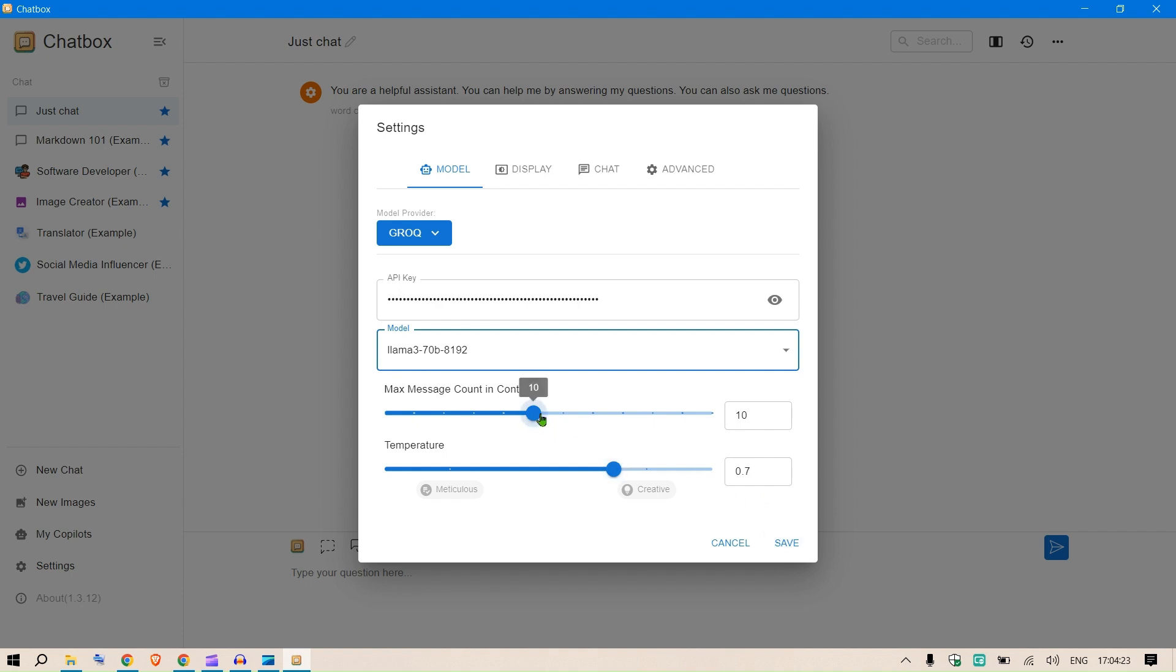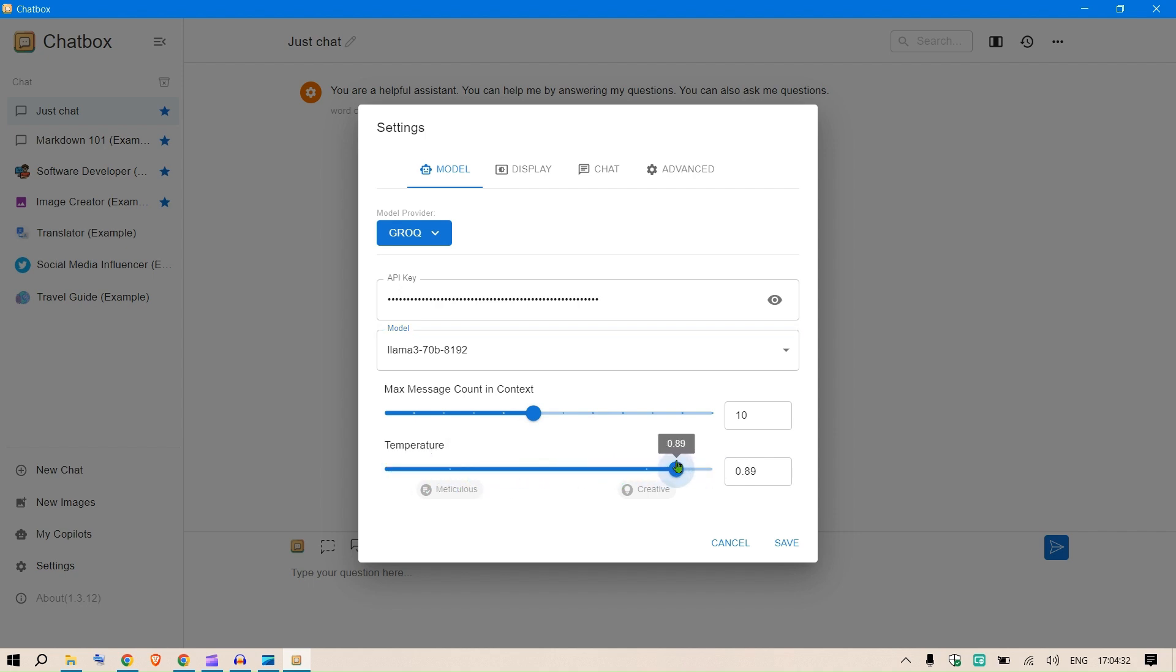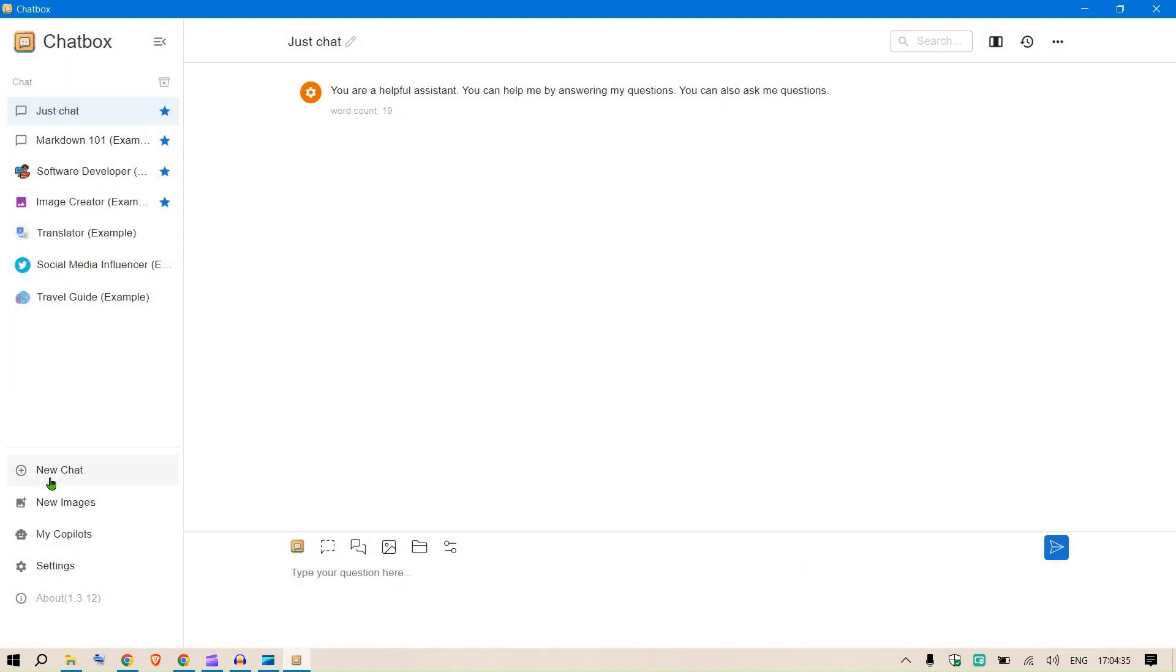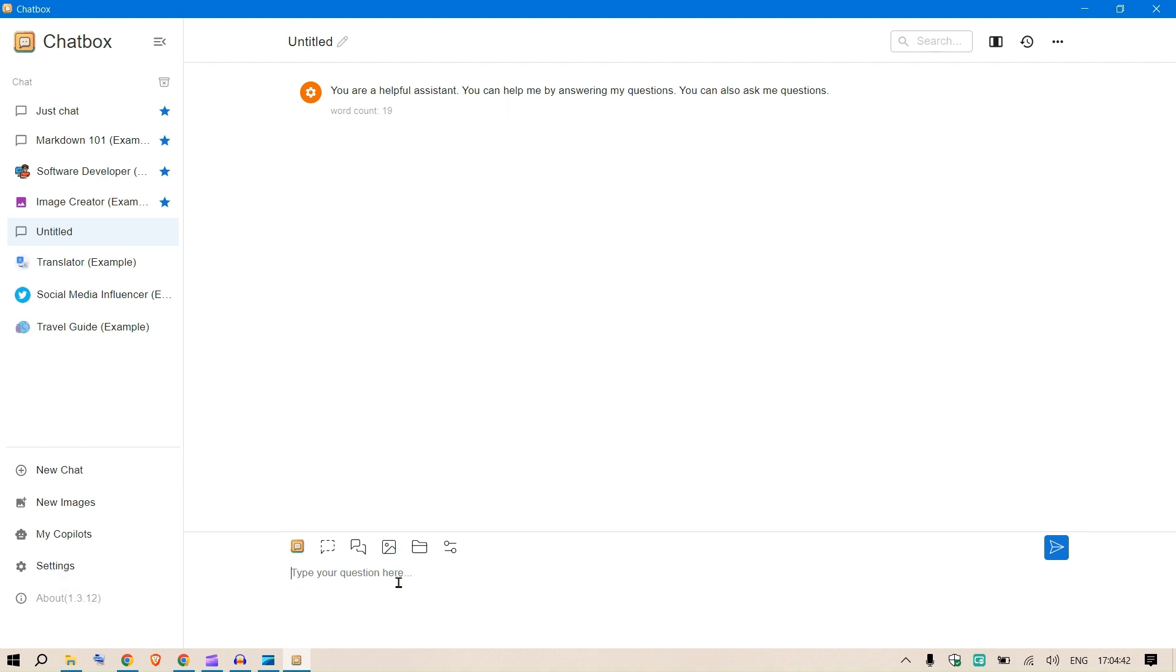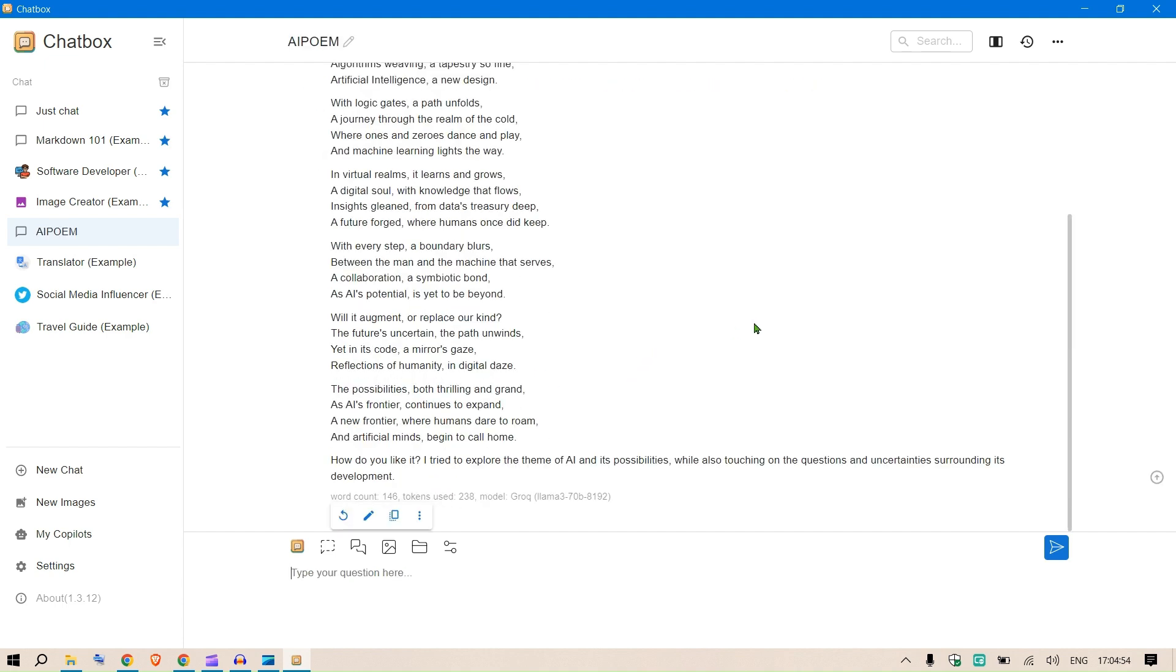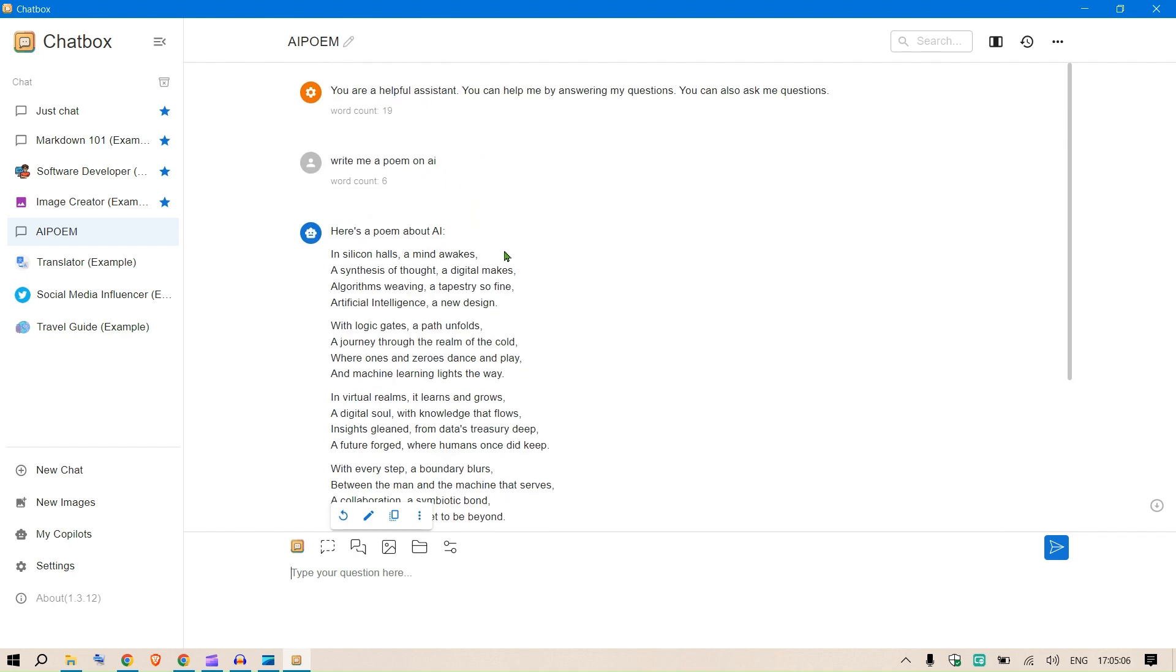Grok has these models. I'm going to use Llama 3 70 billion. These are the maximum messages in context as in history, and this is the temperature which controls the creativity level or the meticulous level of the LLMs. Click save. Now in this chat we have Grok in the service. Let's say write me a poem on AI.